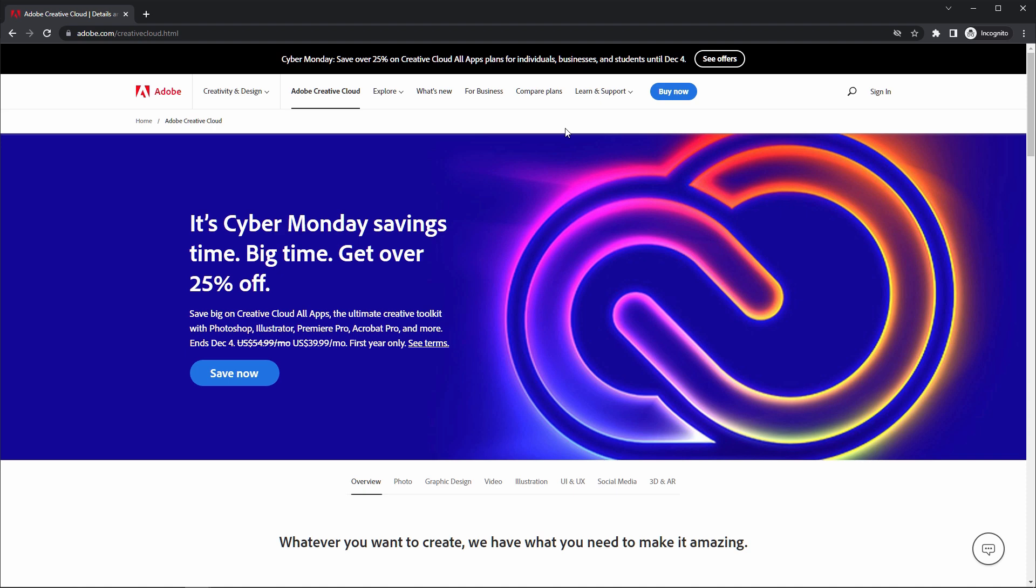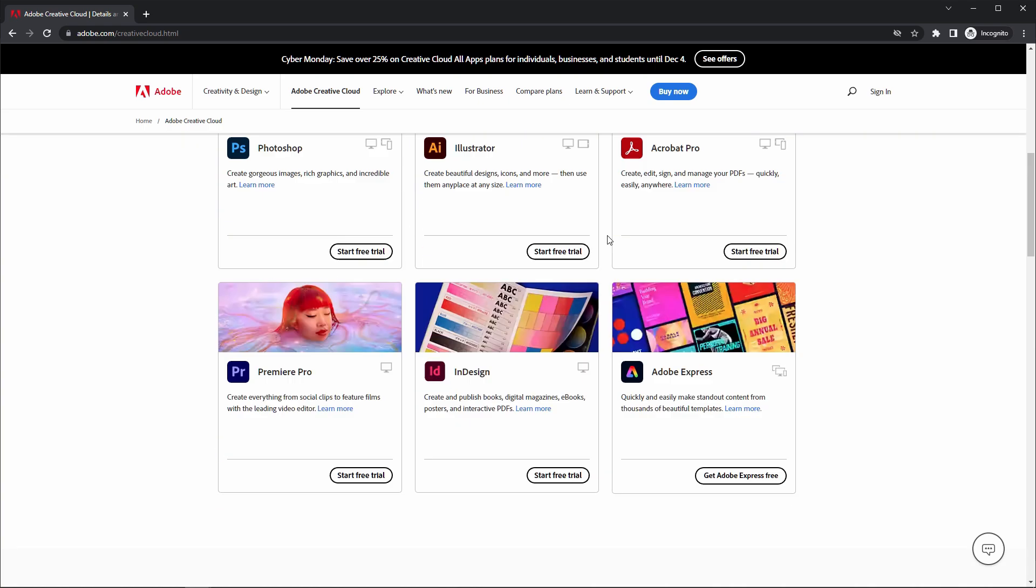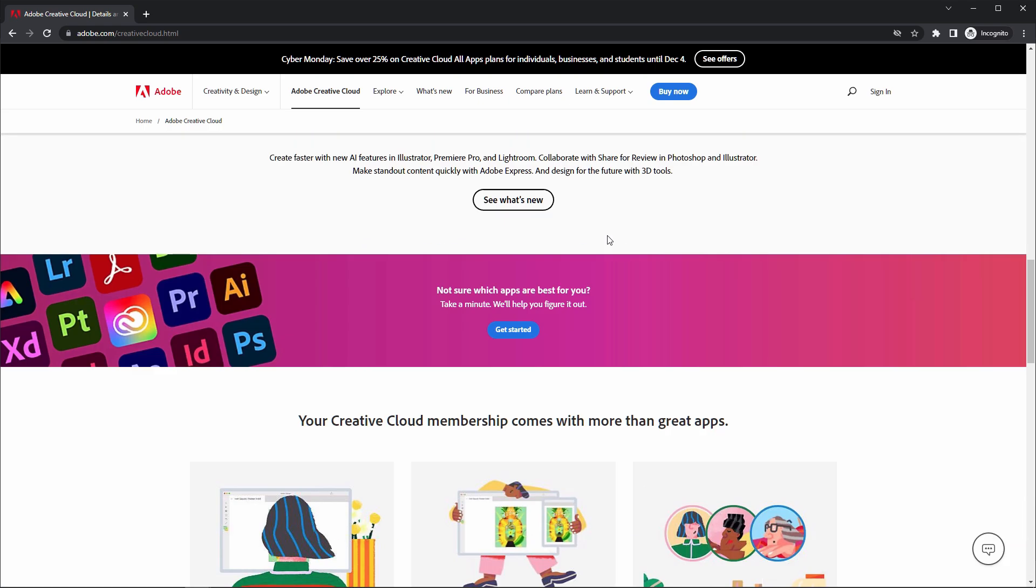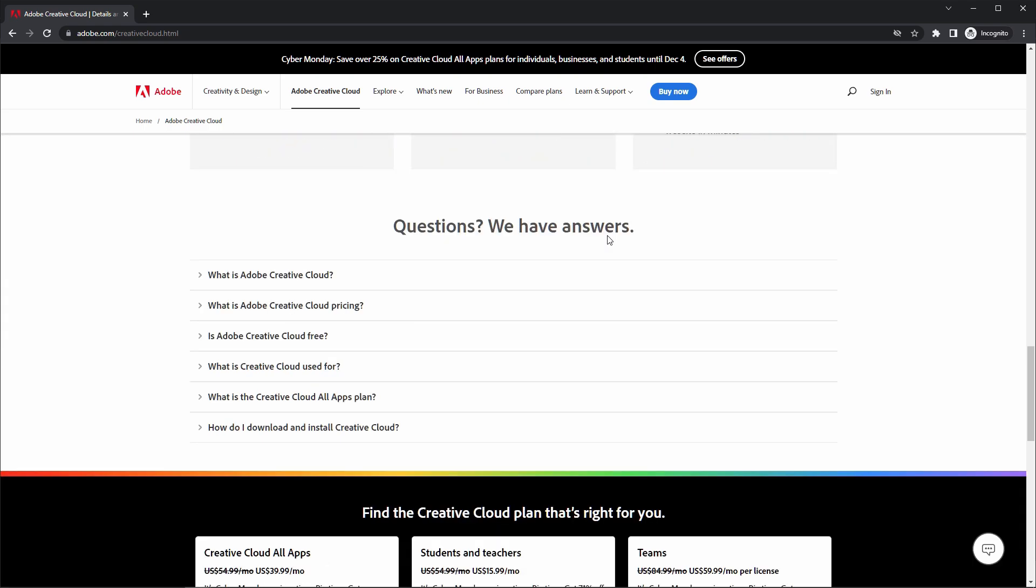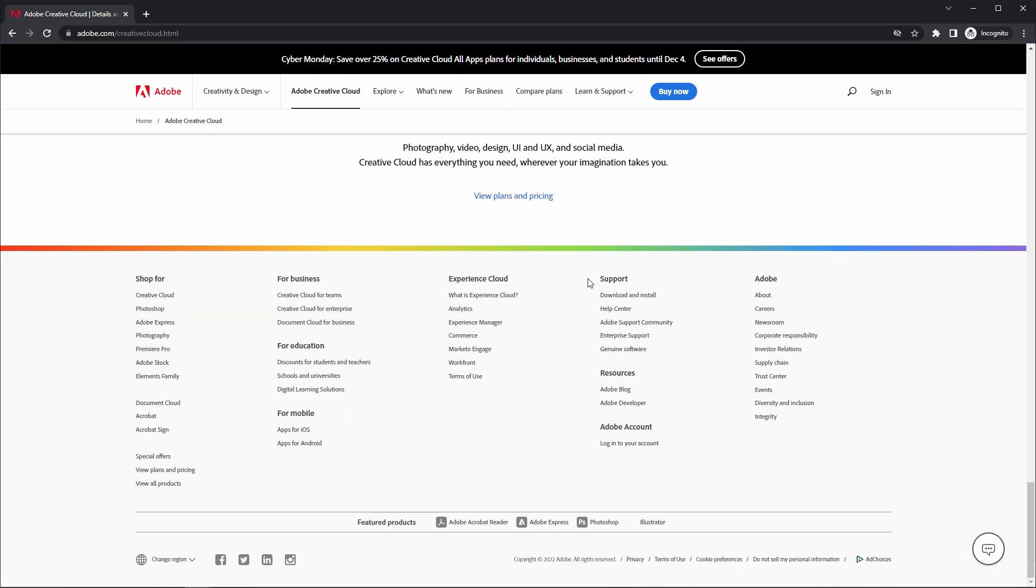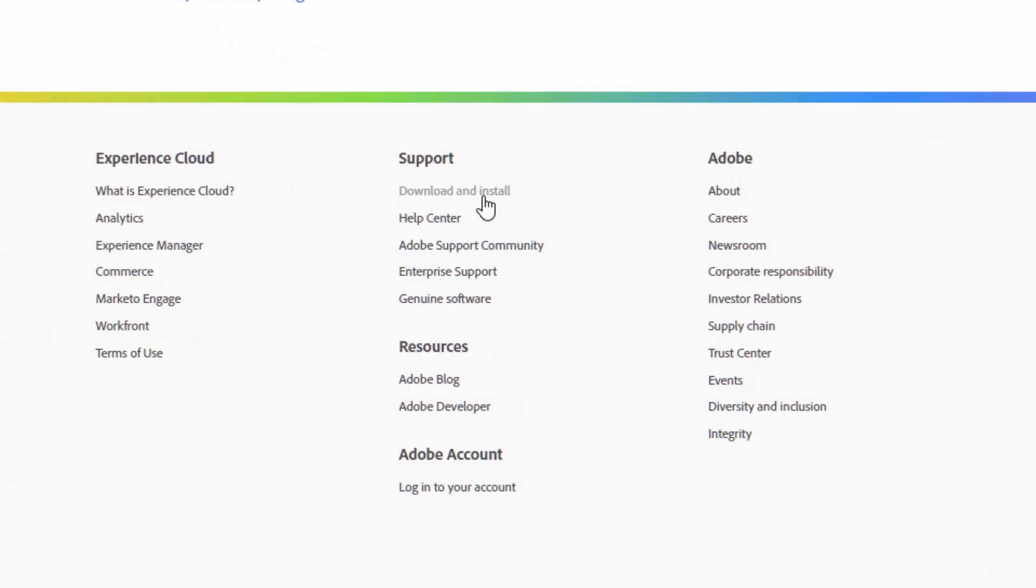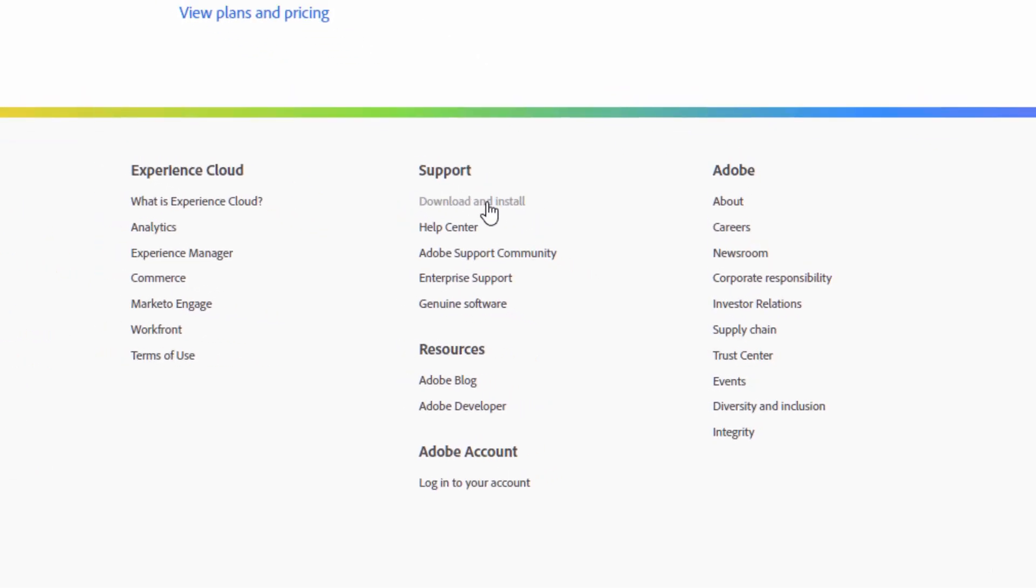So guys, this is our official page of Adobe. From here we can download the Adobe Creative Cloud. So for installing Adobe Creative Cloud, we have to scroll down to the bottom. Here you can see download and install. Just click on this link.